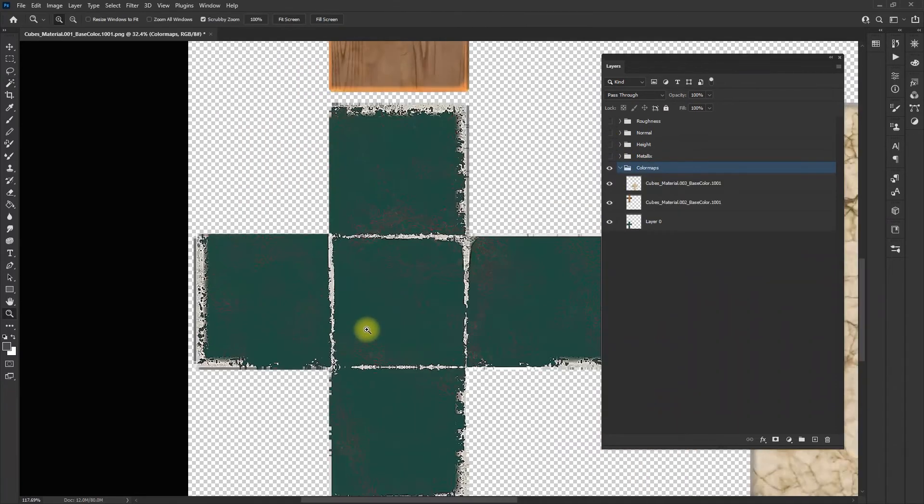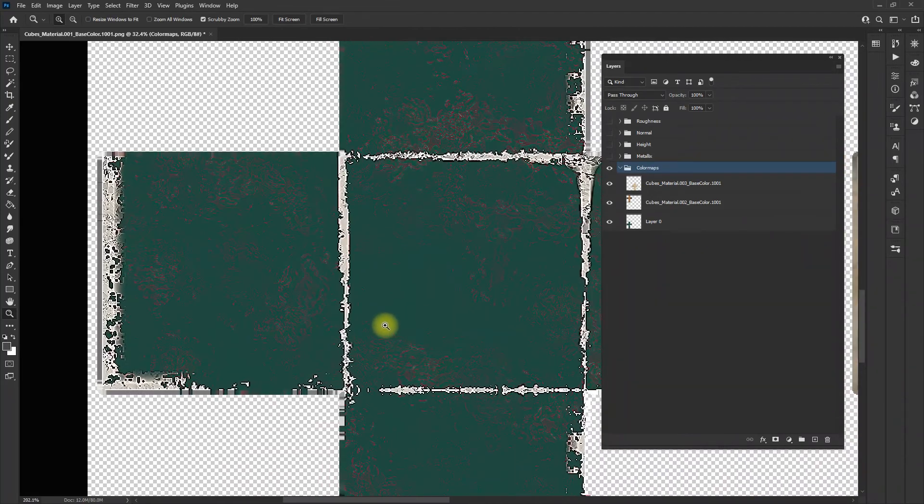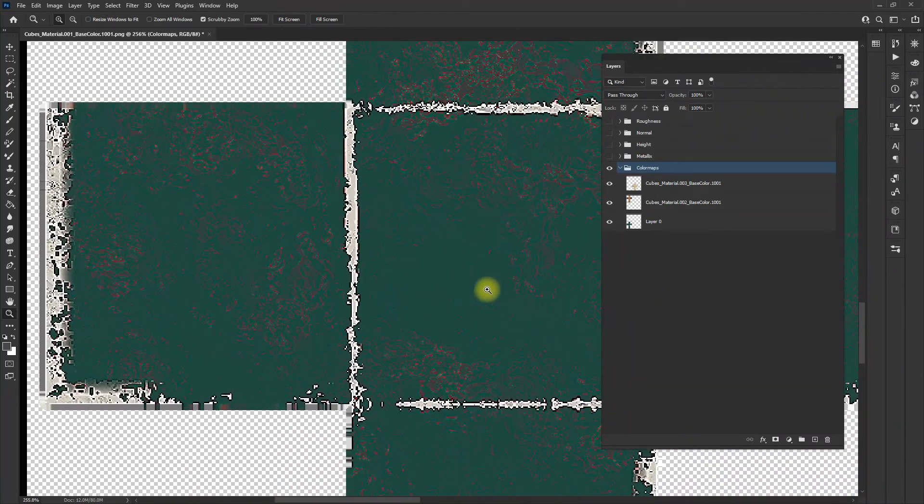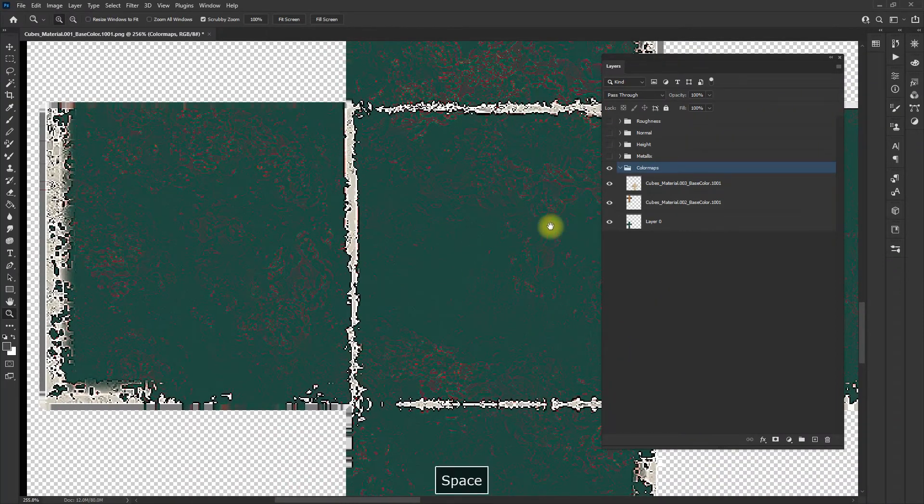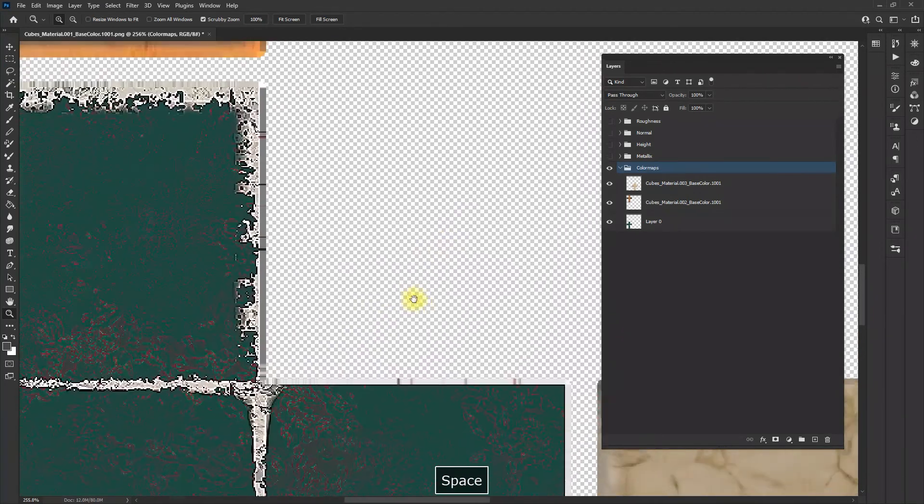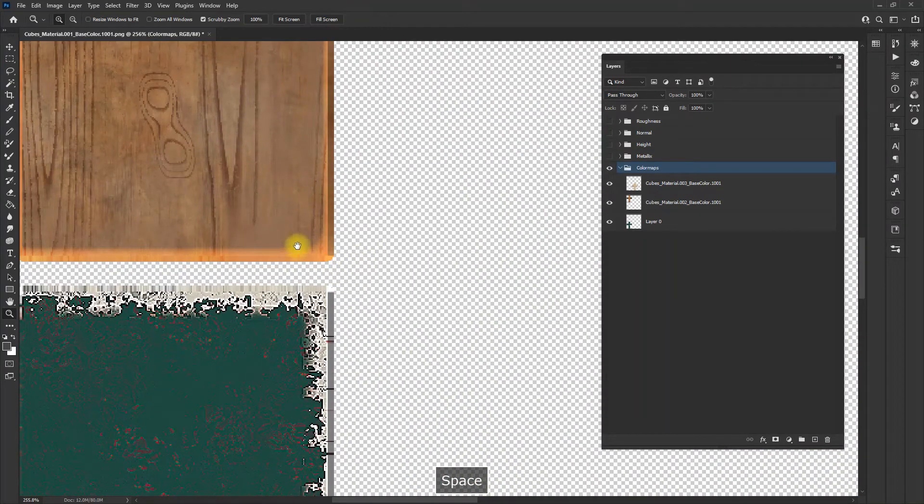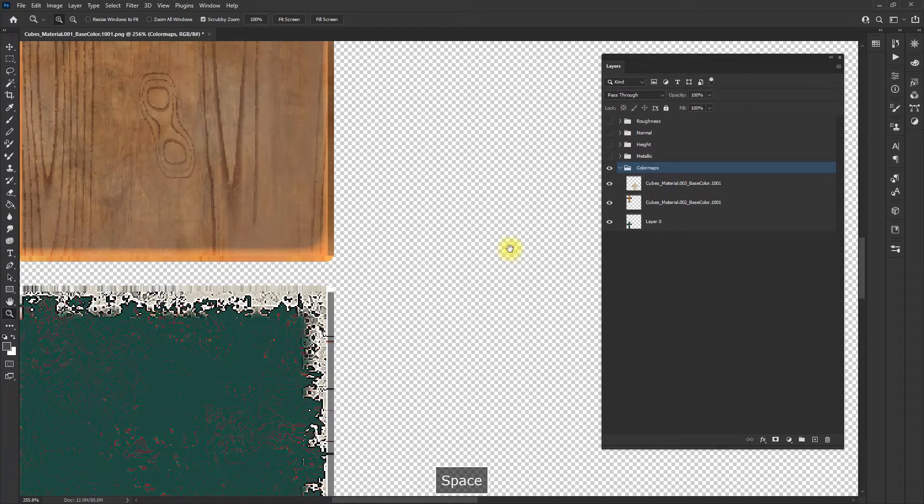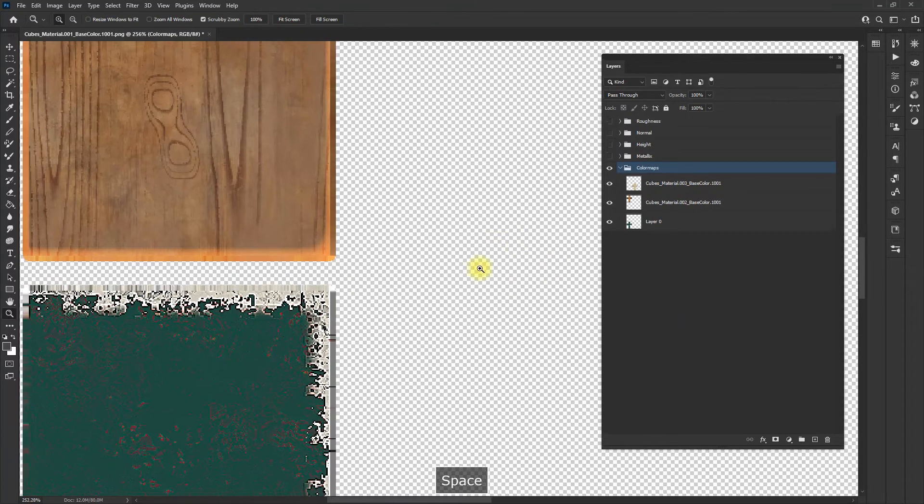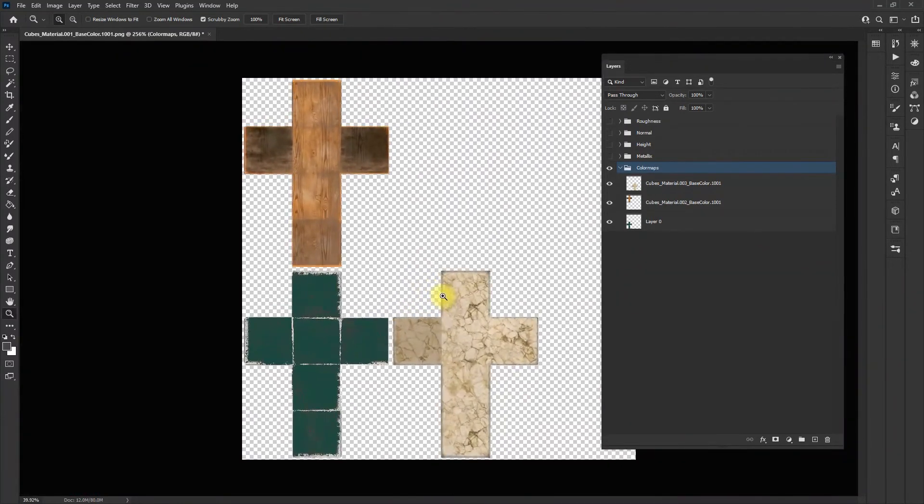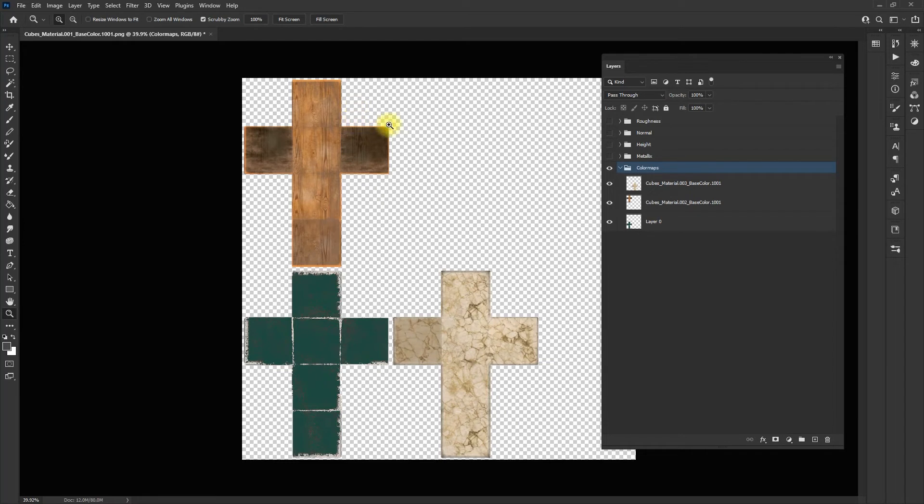The selection I made, because I had the tolerance set to zero, it deleted all the black. It didn't go into my object at all. That's why when you're painting, nothing is ever purely black. Everything is always an off gray.